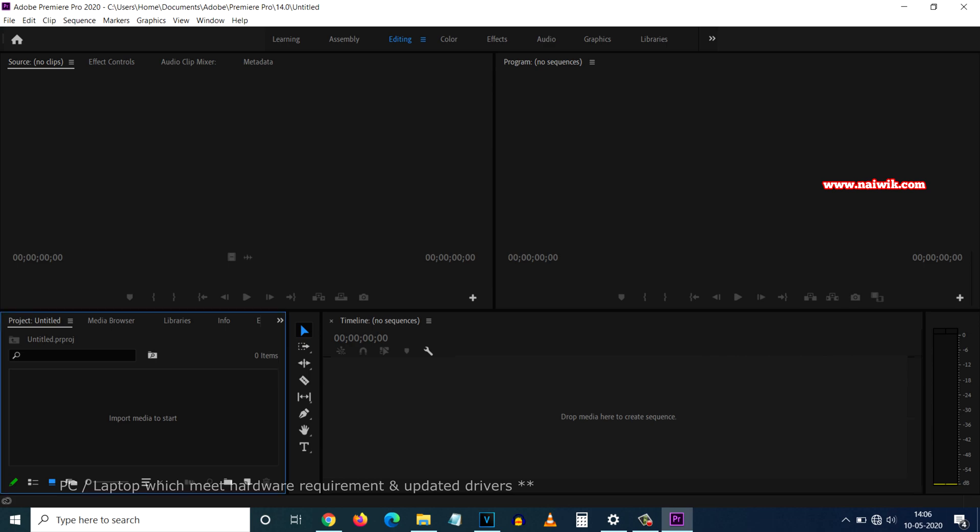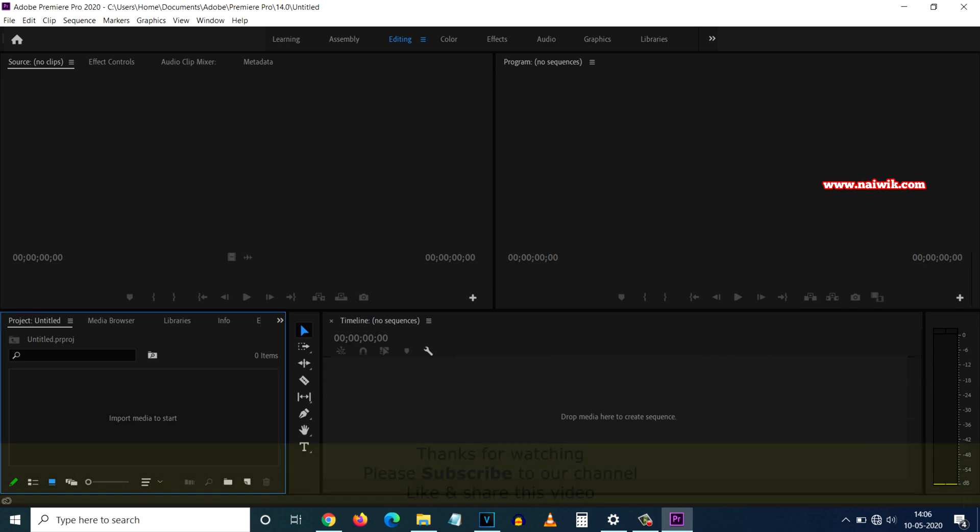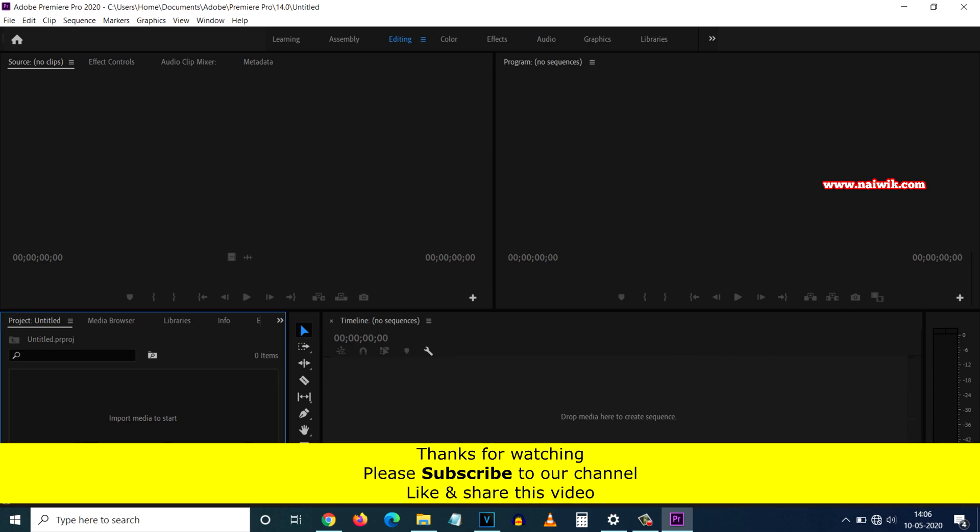So that's it guys. In this way you can fix System Compatibility Report on Adobe Premiere 2020. Hope you like this video. Please subscribe to our channel. Thank you.